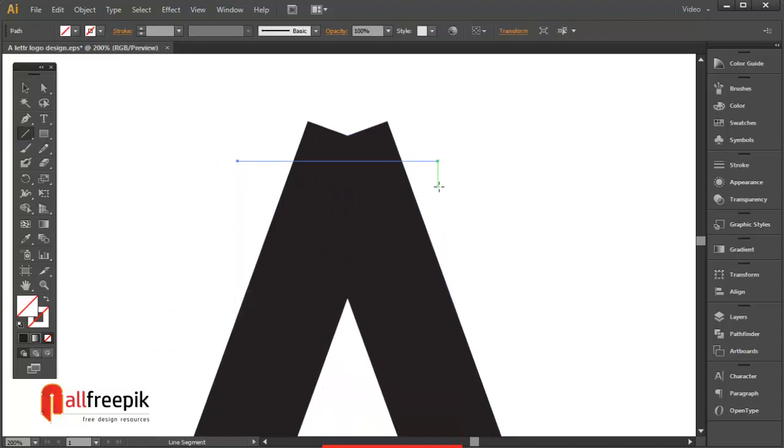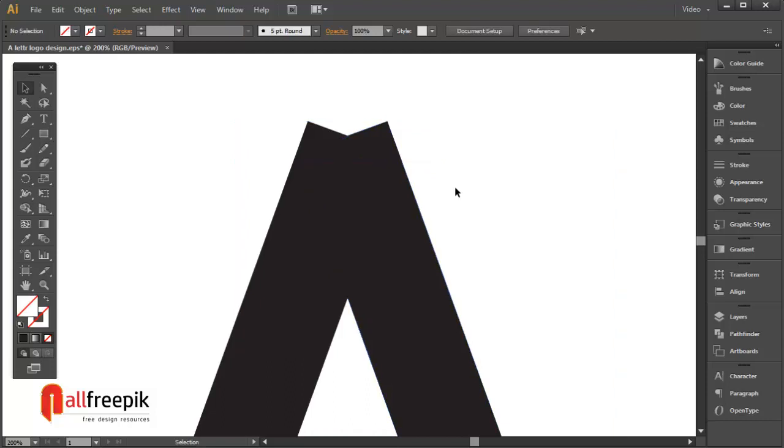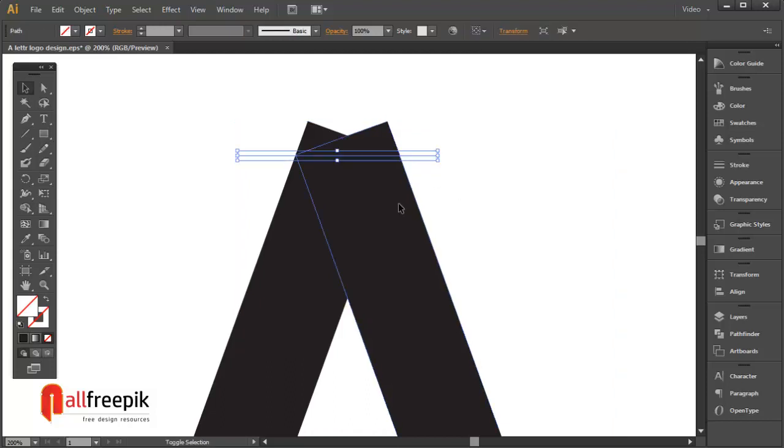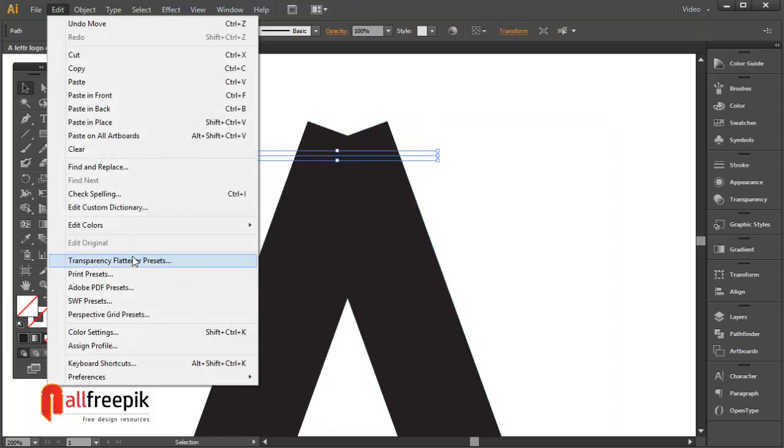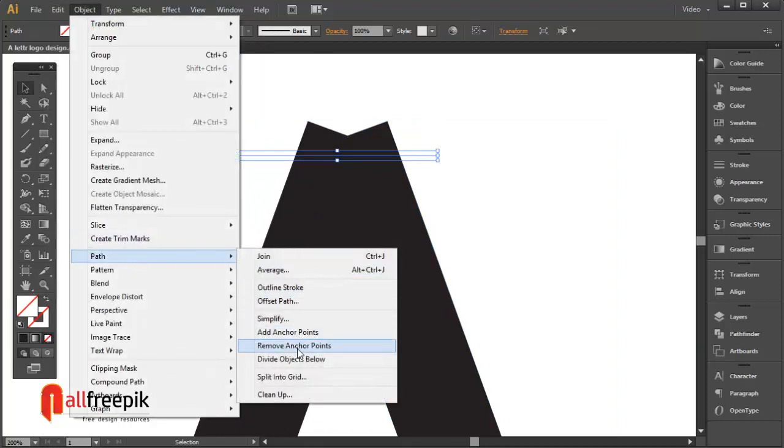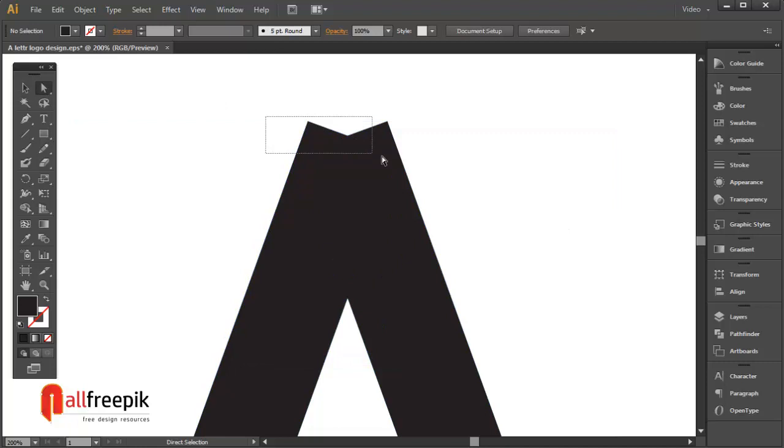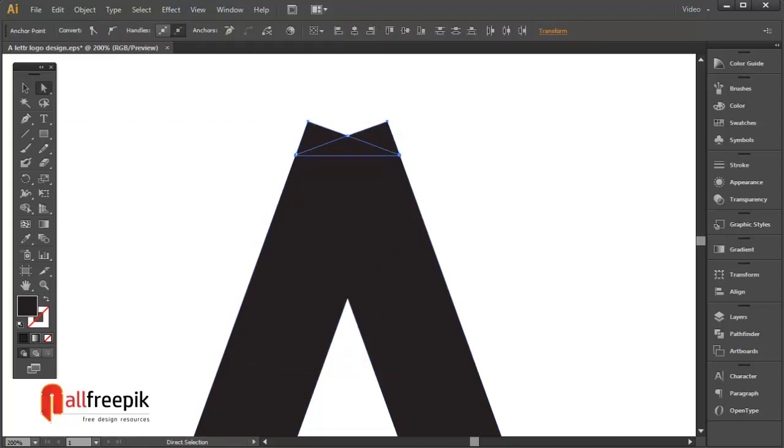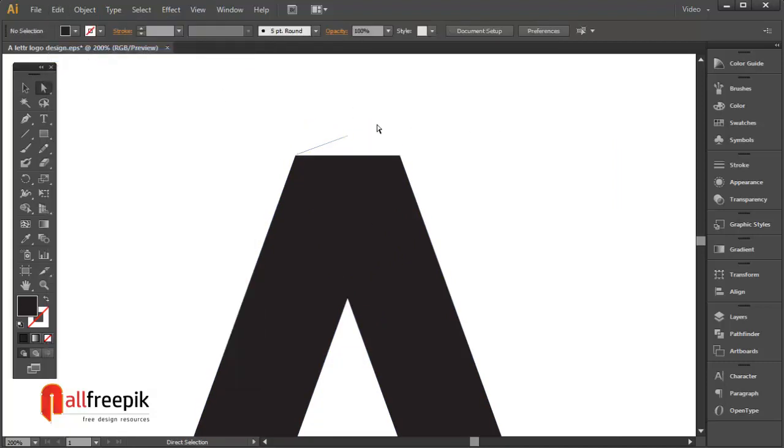Again, draw a line to divide the shape. Select the line and go to Object menu and Path and Divide Objects Below. Delete.